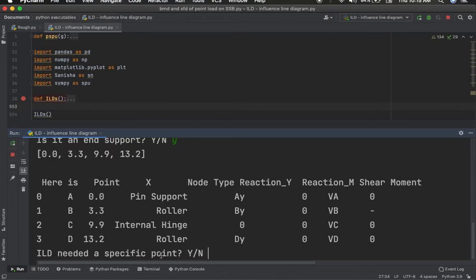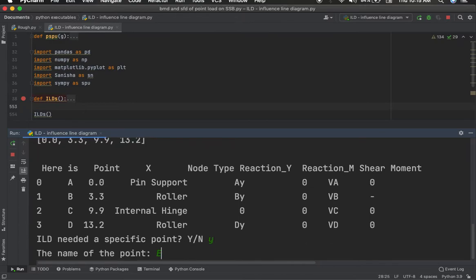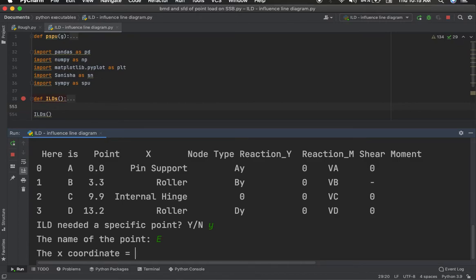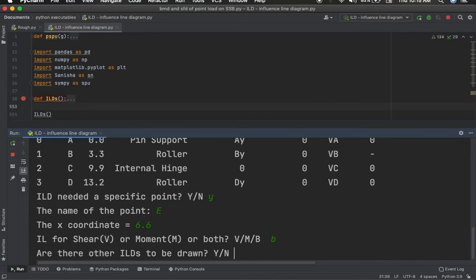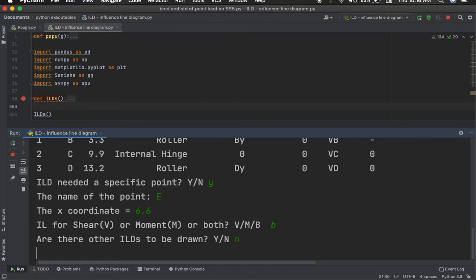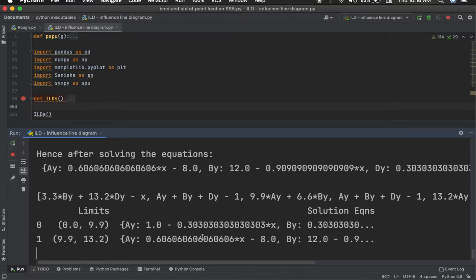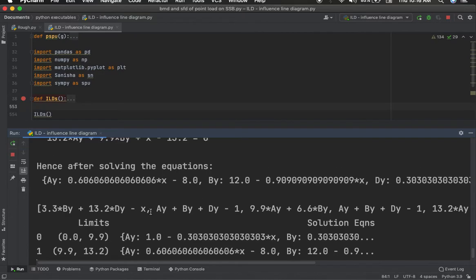The program asks whether you need an ILD at any specific point. I need an ILD at point E, so I enter the name 'E'. Its x-coordinate is 6.6 meters from the left end. I need the ILD for both shear and moment, so I choose 'B' (both). It then asks if there are other ILDs to be drawn — I don't need any others, so I choose no. The program proceeds with its calculations.